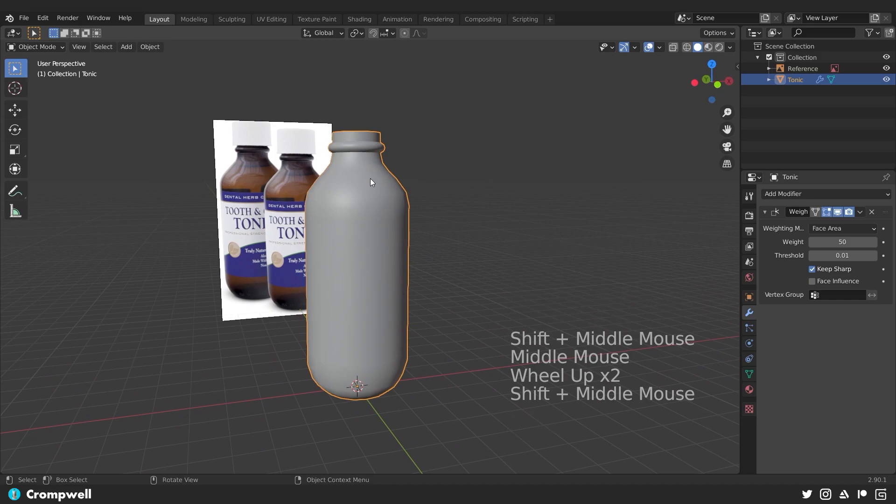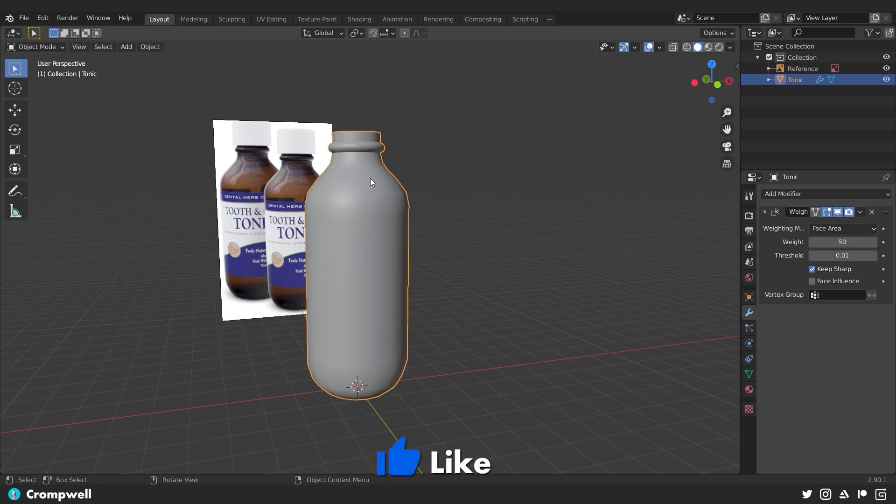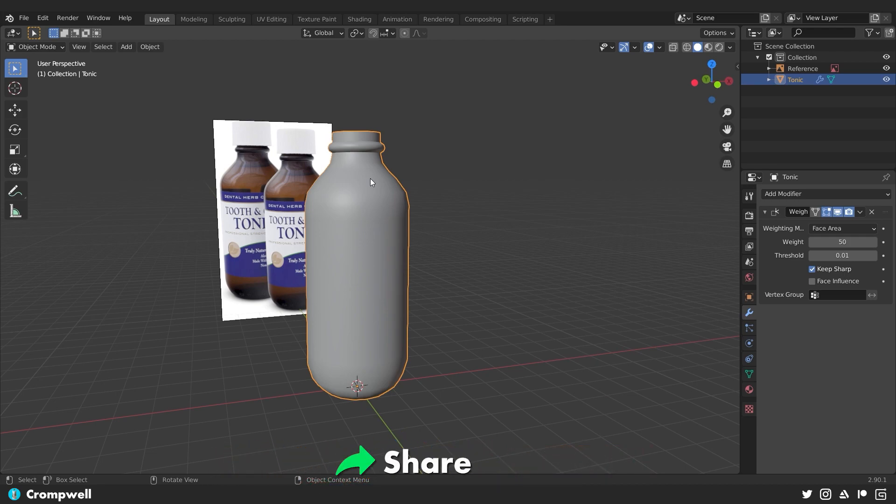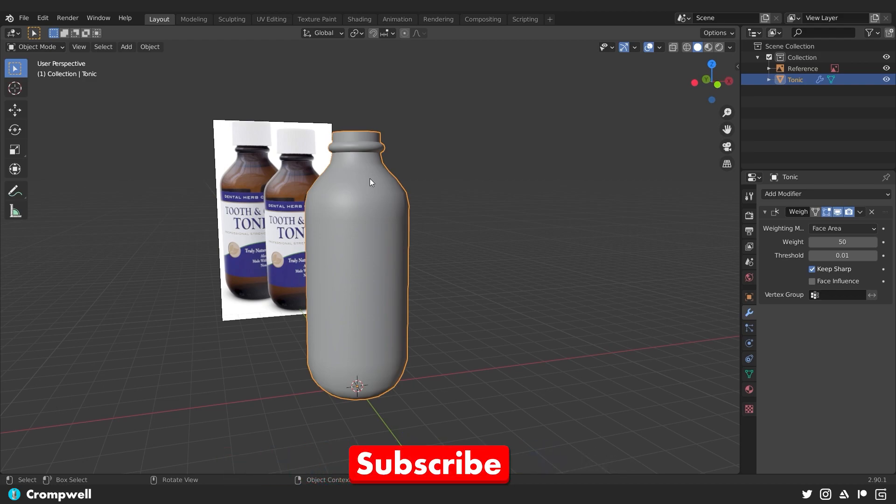That's going to be the first part of this video. In the next part, we're going to create the cap. We're going to look at UV layouts and baking things. So make sure you join me in that section.